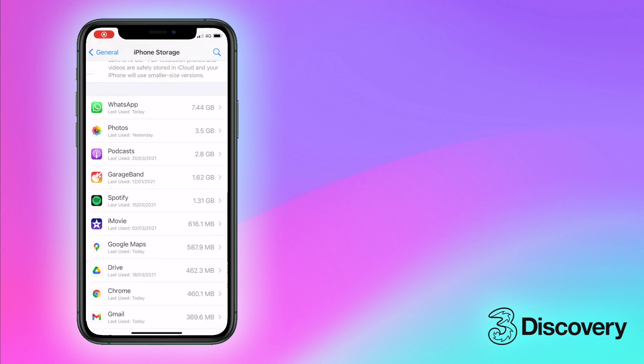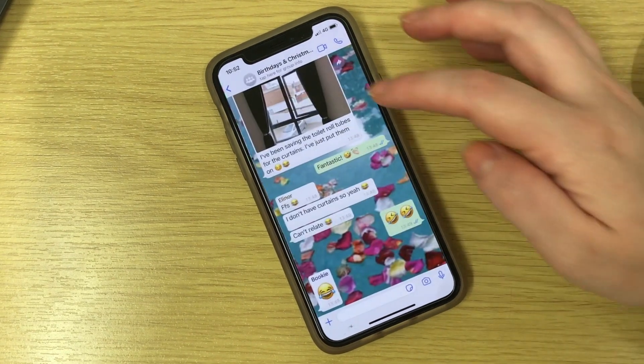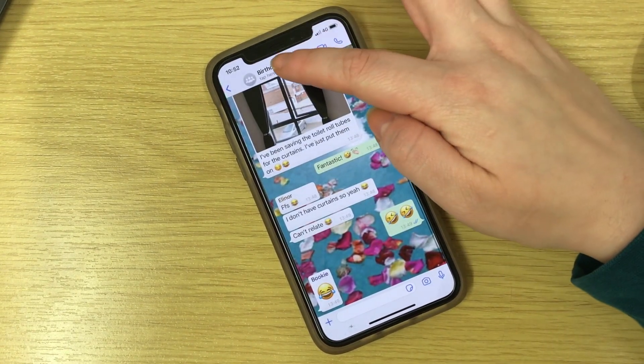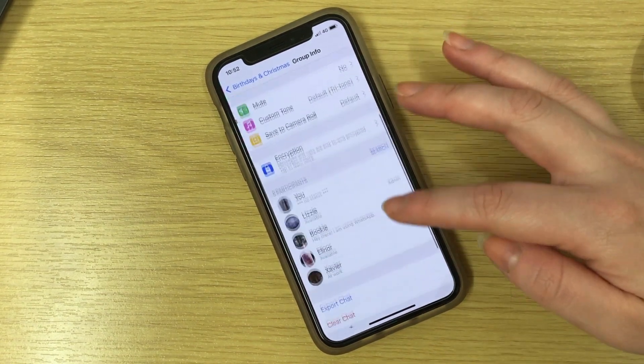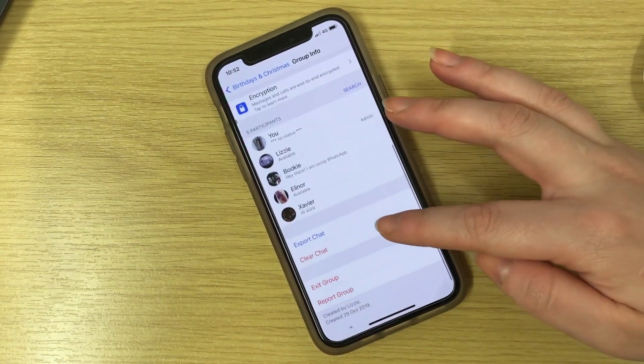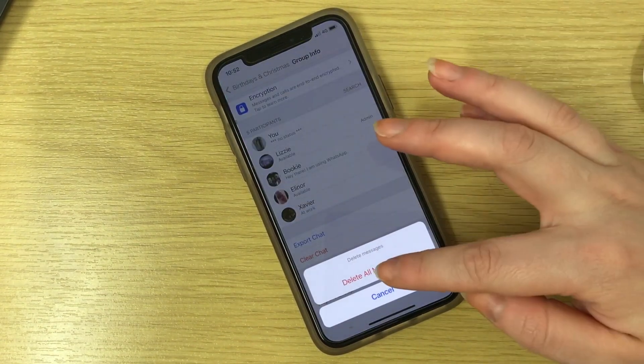You should also check your larger apps to see if it's the size of the app itself or the data that it's saved for you that's causing a storage problem. For example, if you have multiple WhatsApp chats with thousands of messages and hundreds of pictures, it may be time for a clear out.